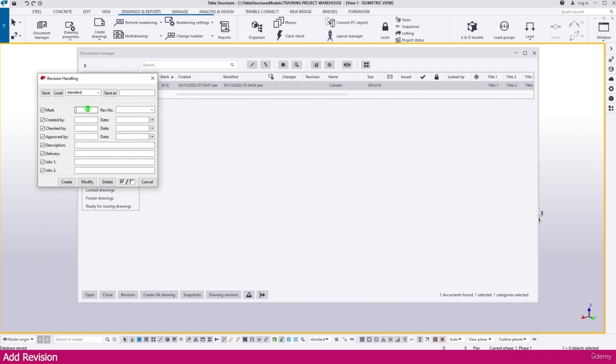You can create the revision. I'll make it here as 'A'. Under 'who prepared', I'll enter my name. Then for description, enter 'issued for fabrication'.